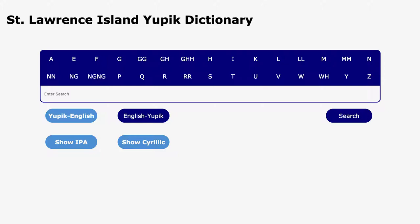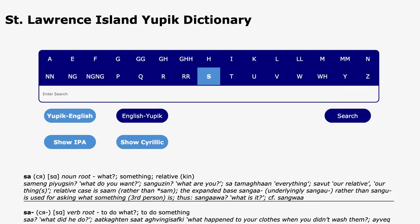For example, here we see the results of clicking on the letter S. All Yupik dictionary entries that begin with the letter S are shown.